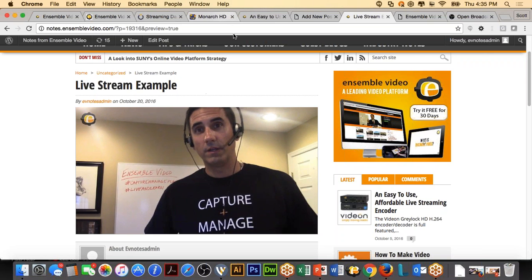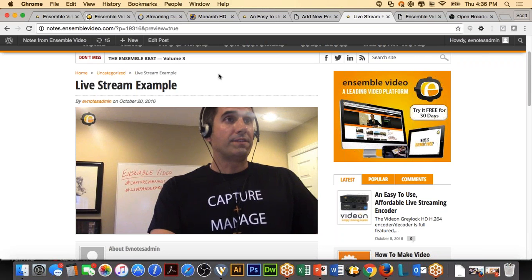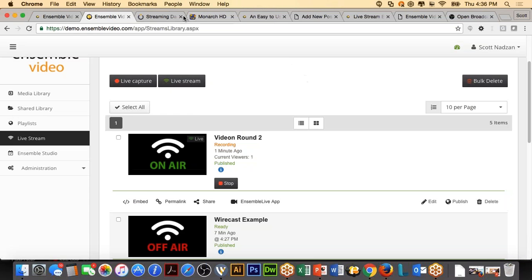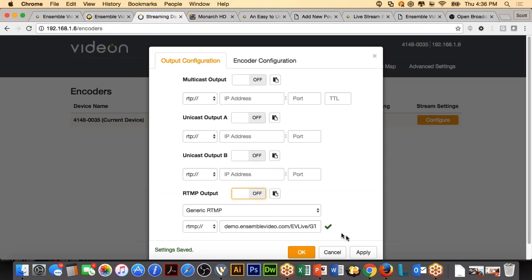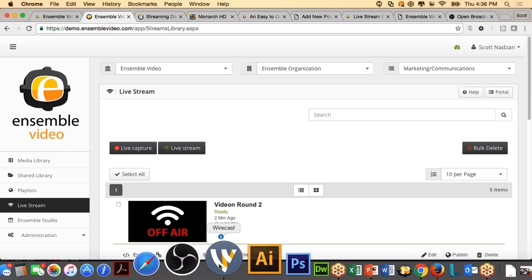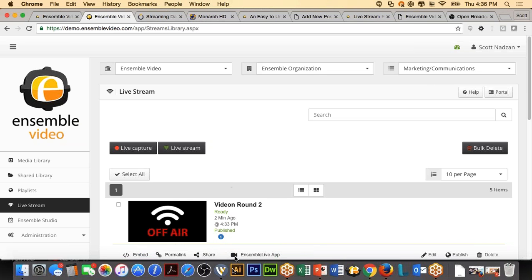That's it — streaming through software encoders Wirecast and Open Broadcaster, and hardware encoders the Vidion Greylock and Matrox HD. We have a question: is there anything different required to set up an audio-only stream? Not necessarily — all the different options do have audio inputs. With Wirecast and Open Broadcaster, they're looking for video sources but you do not have to provide one.